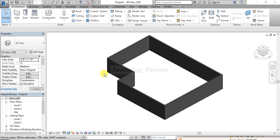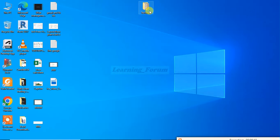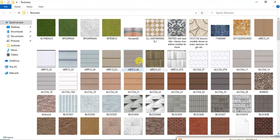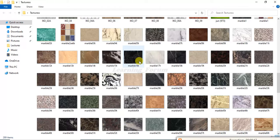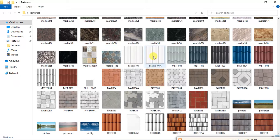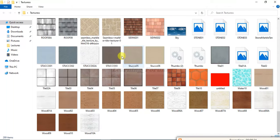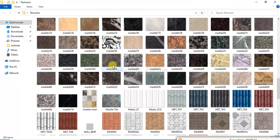Dear friends, today we will talk about the different kinds of textures which you have downloaded and want to apply in your Revit project. I have these downloaded items on my desktop — these are different kinds of textures downloaded from online sources. We'll discuss how to apply and implement these textures in your Revit project.